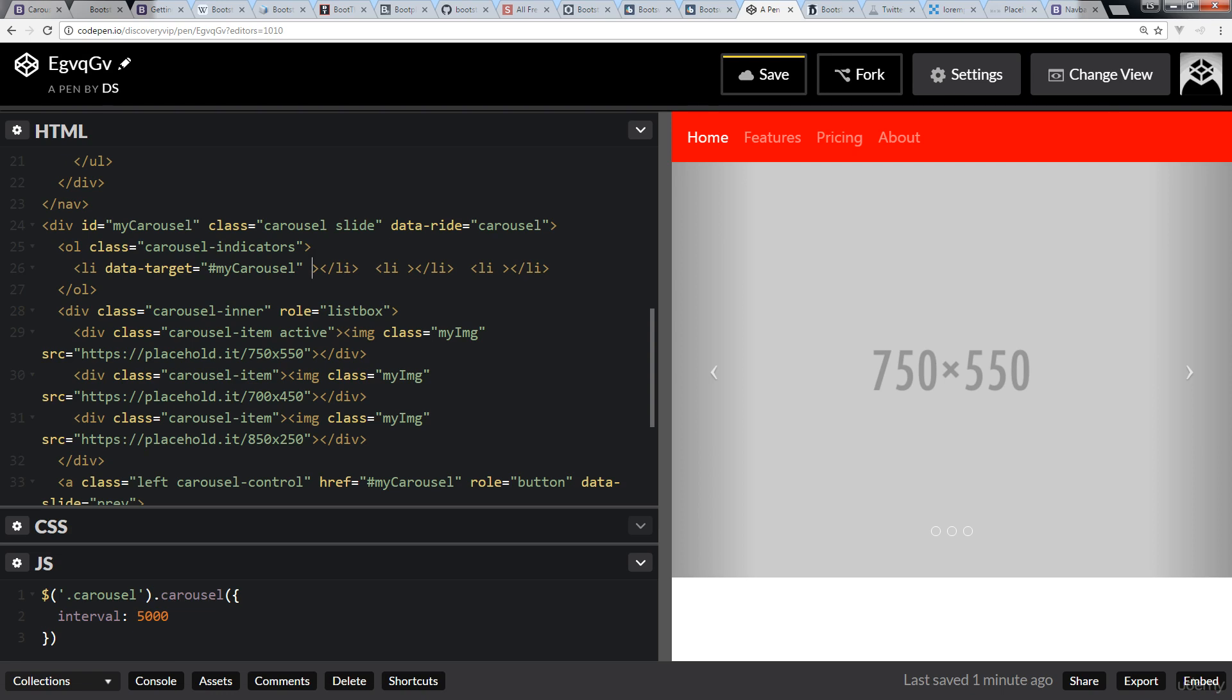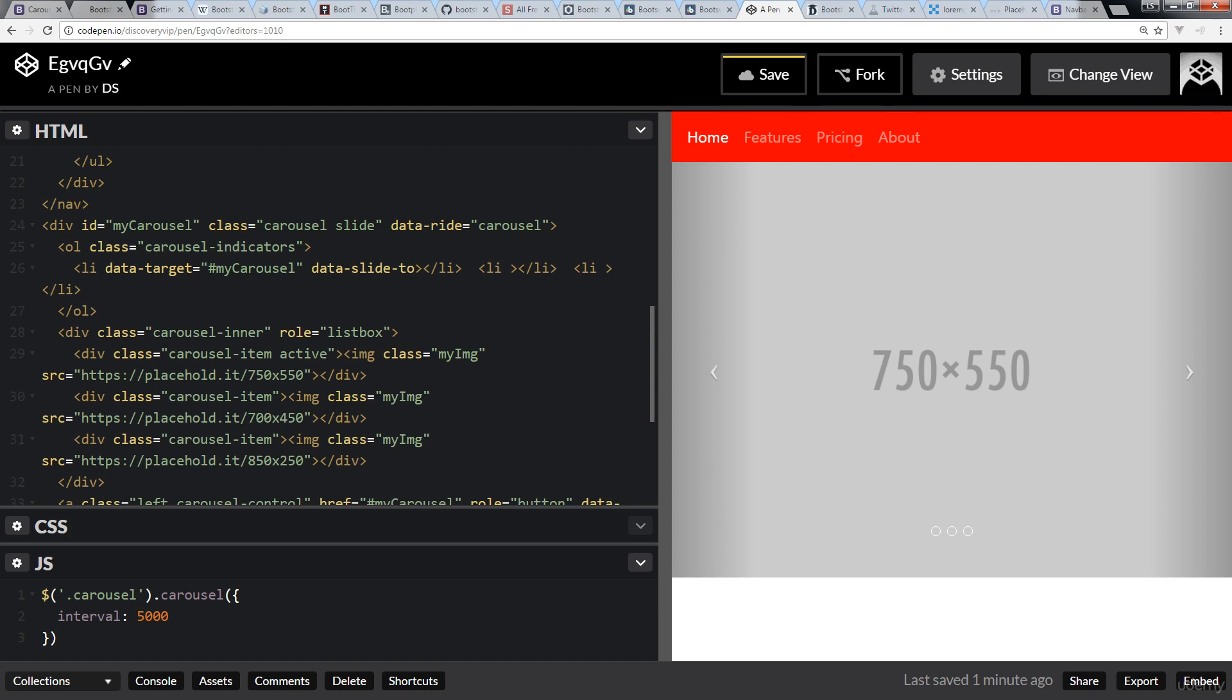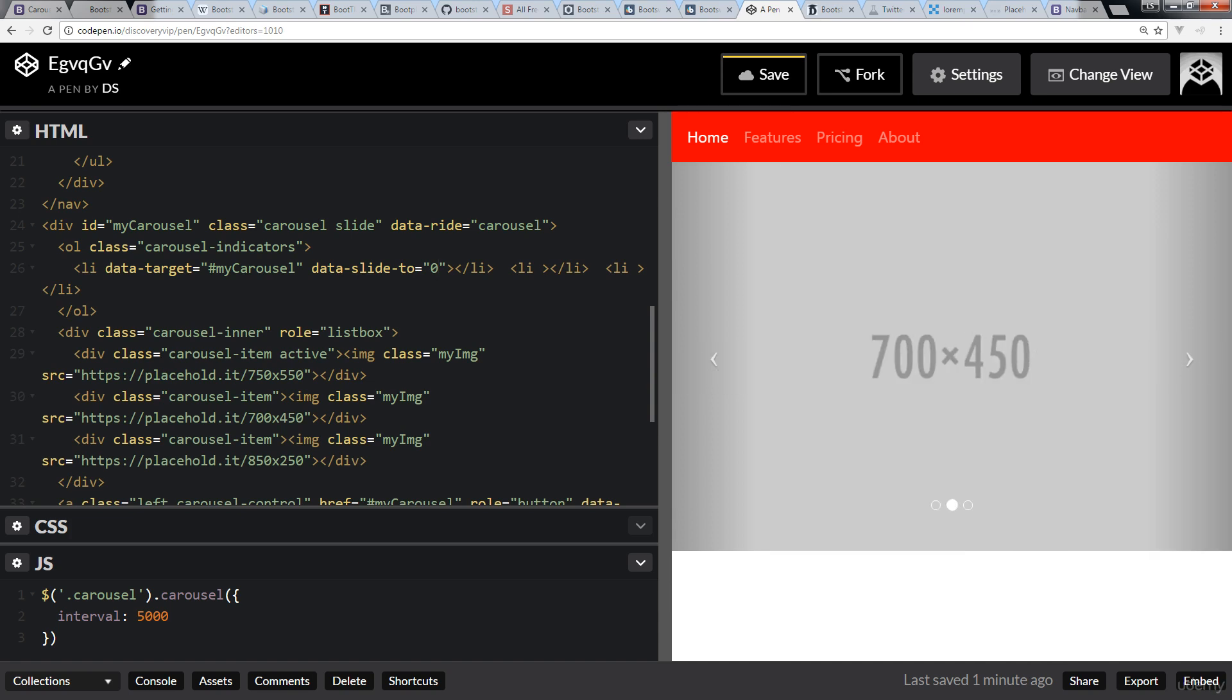Still not the functionality that we want. So we need to specify what we want to happen, and this is where we do data-slide-to. So this is similar to where we just have a hyperlink, and we can specify what slide, which one of these divs here, the carousel items, we want that particular link to slide to.